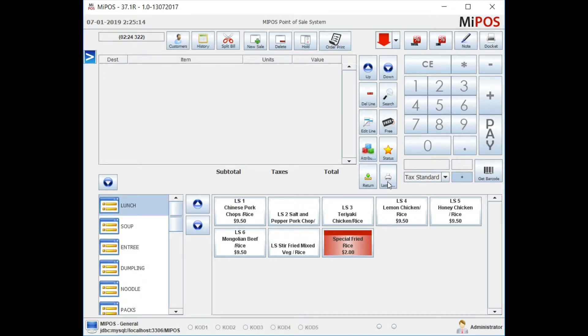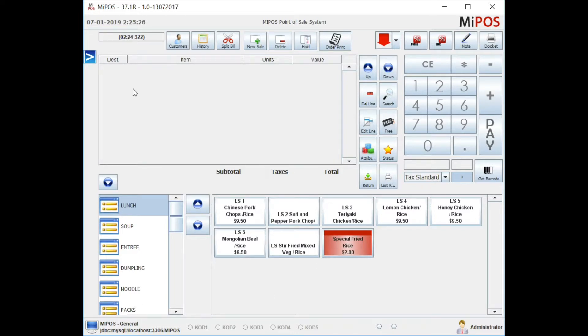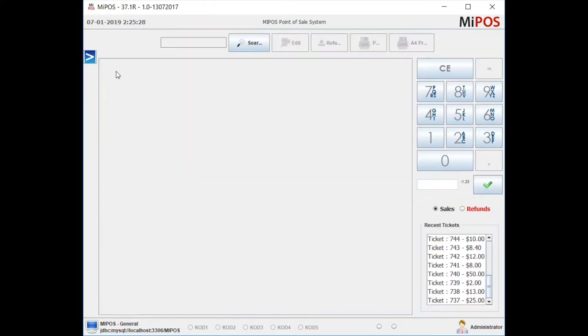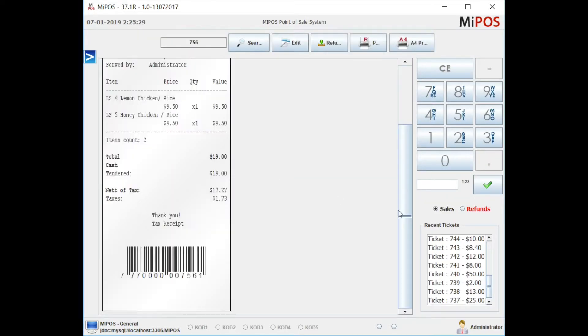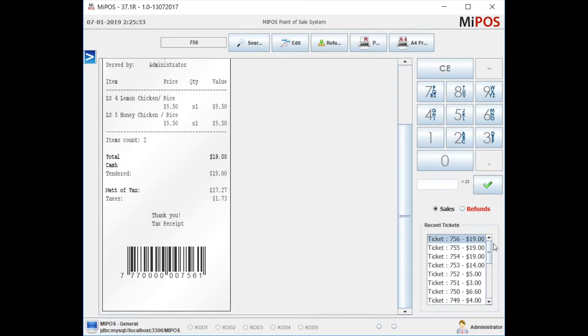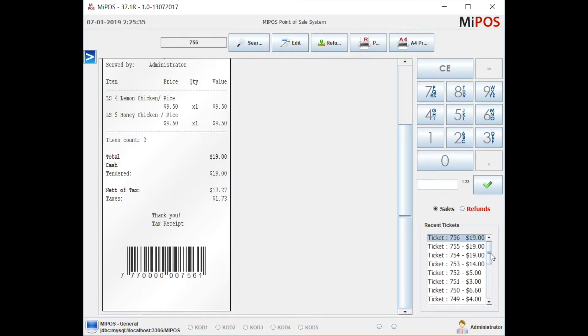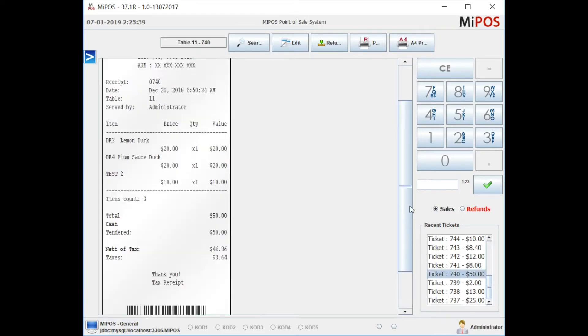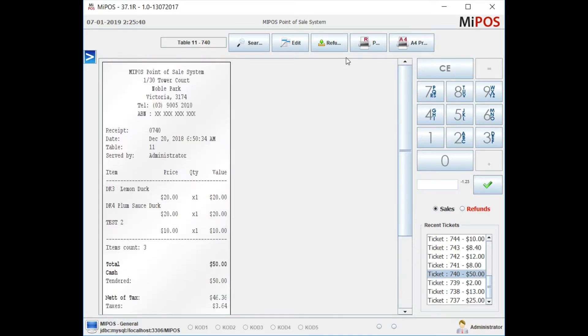But if the receipt that you want to print is from a prior transaction - let's say a couple hours old or maybe a day or two - you have to go to Sales. In the Quick Previews, by default it displays the last 10 or 20 transactions based on your configuration. You can select the transaction and print it.